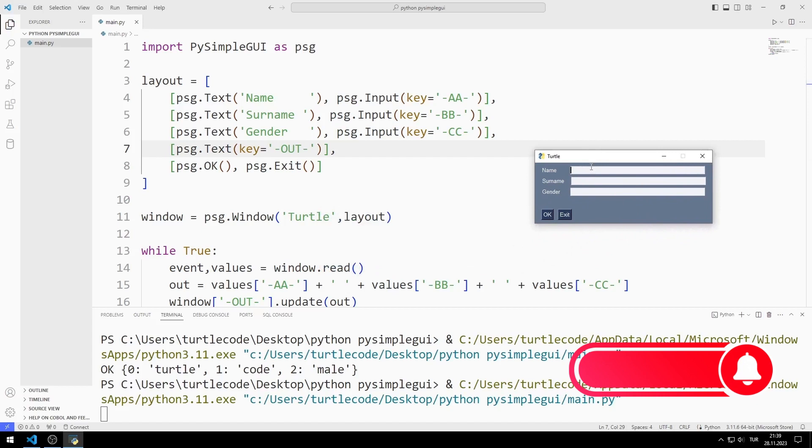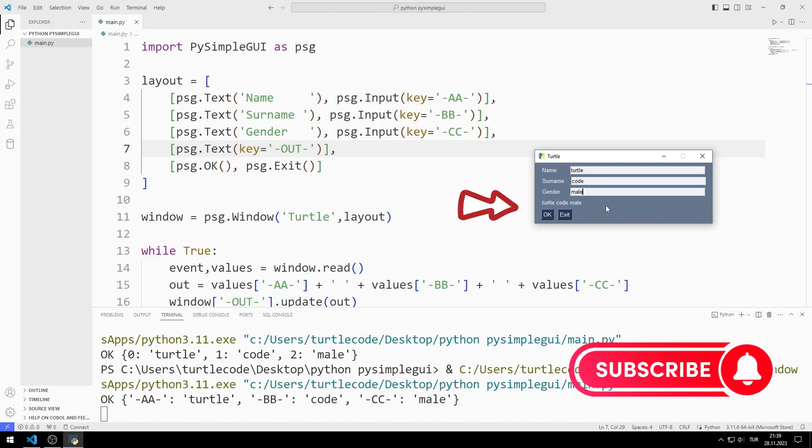I enter name, surname and gender values. When I press the OK button, the values are displayed as I specified in the text object.